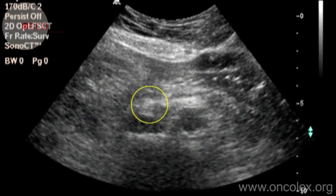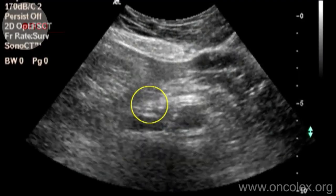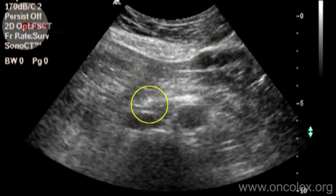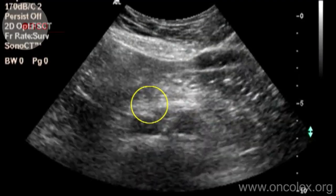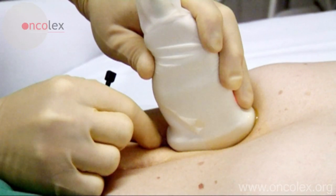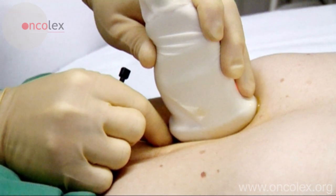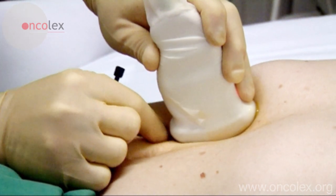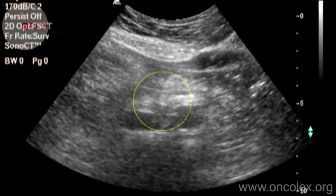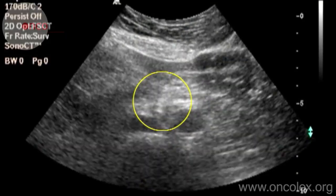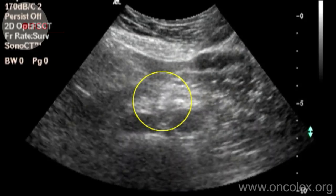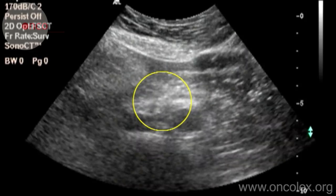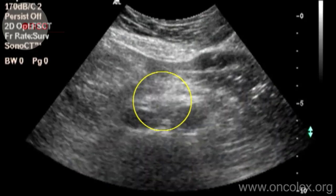The needle is in the lesion and the introducer is removed. The needle is moved back and forth two to three times a second. When the biopsy material is visible in the top of the needle, it is pulled out.